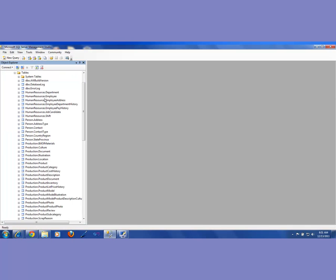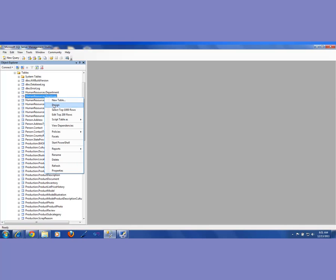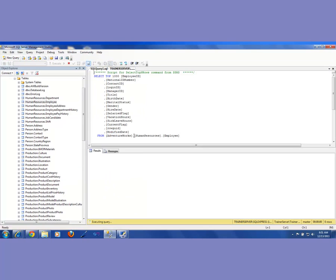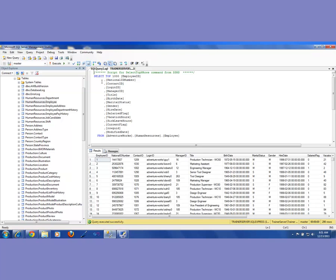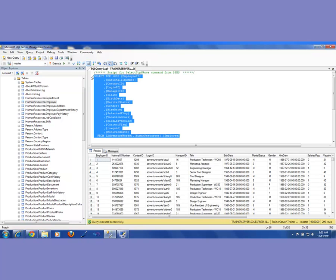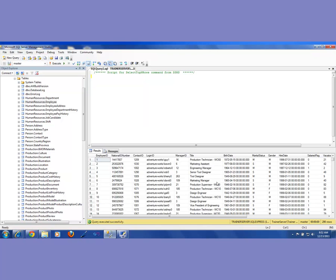The table was HumanResources.Employee. I right-clicked on it and selected 'Select Top 1,000 Rows' and it wrote a query for me. I said I'm going to delete that query and write my own query. As you can see, there's a lot of data here. So I'm going to write my own query.